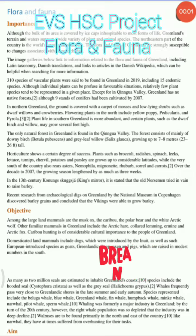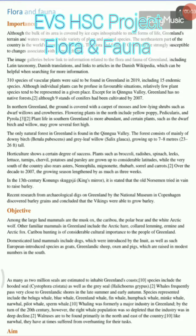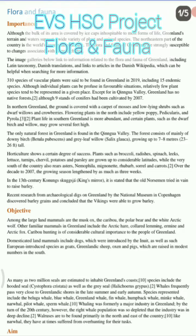Hello students, in this video we are going to see the EVS project for 12th standard HSC students for arts, commerce and science. This is the project on the topic Flora and Fauna, and you have the important points here.